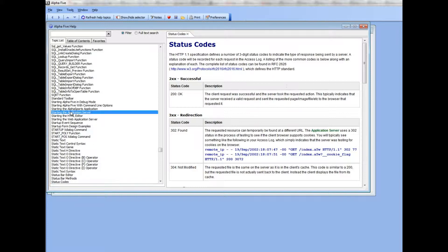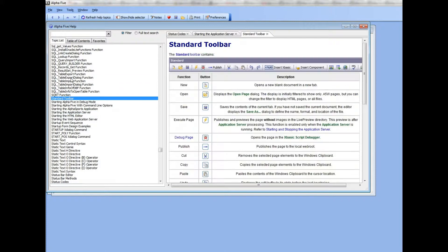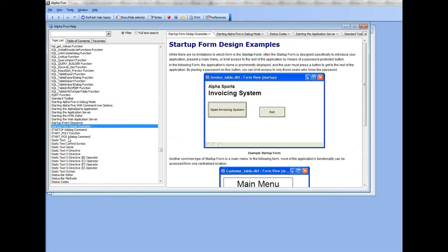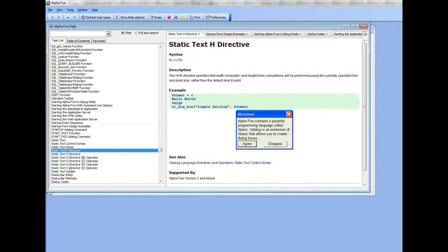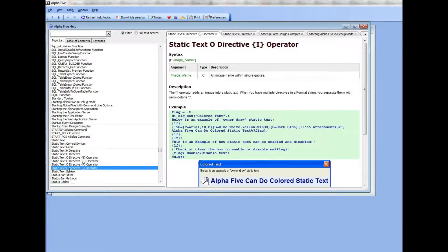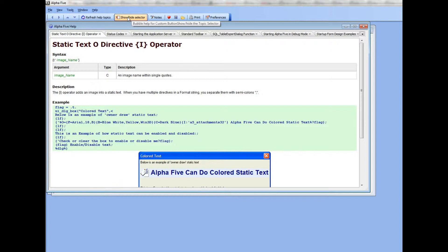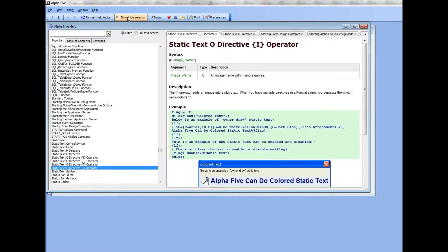As I click on individual topics now, you can see that we are navigating through the topic list. If I want to see more of the actual help itself, I can hide the selector and then reshow it at any point in time.